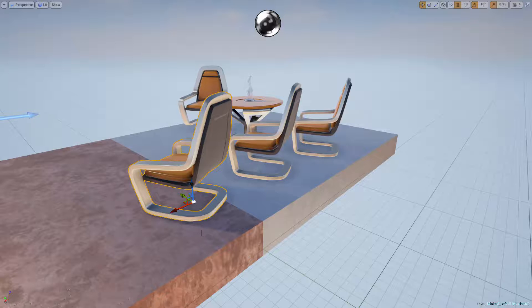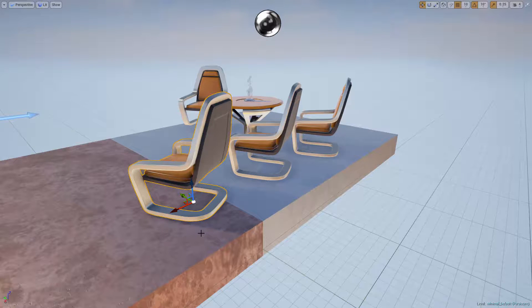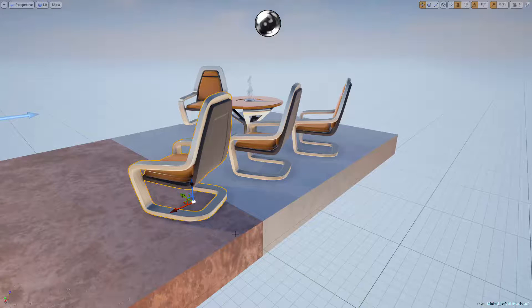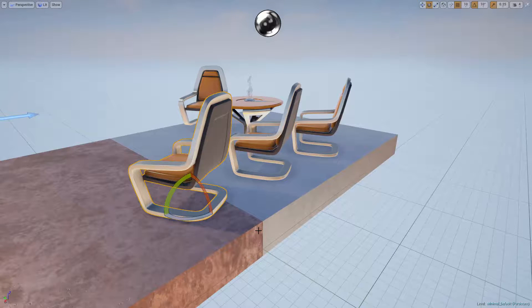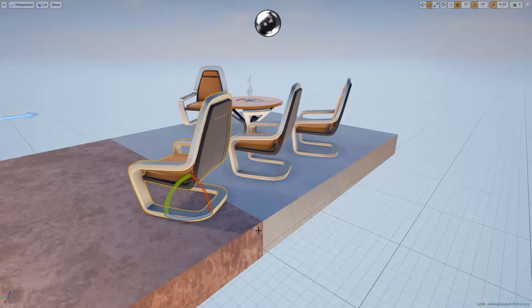Moving on to the rotate tool. If you remember, I used the W key to select the move tool. If I press the E key, which is directly to the right of the W key on a standard keyboard, I will now be using the rotate tool.